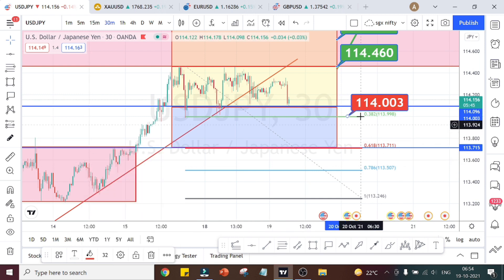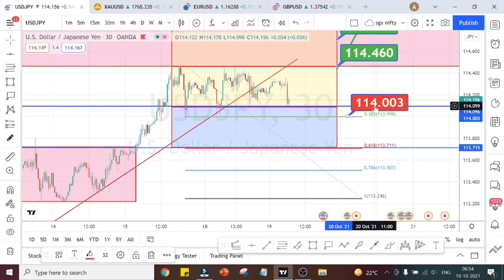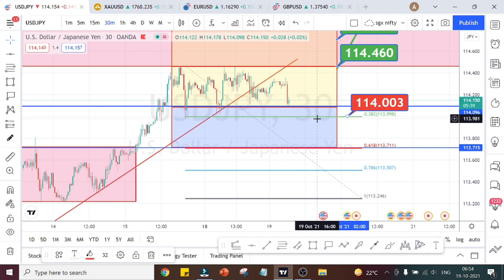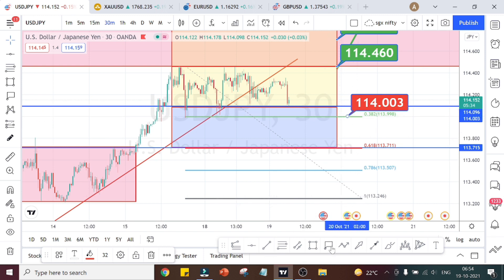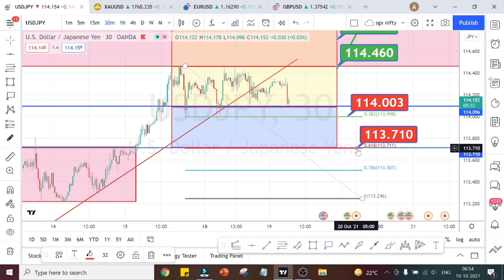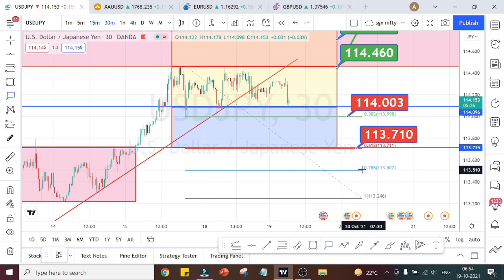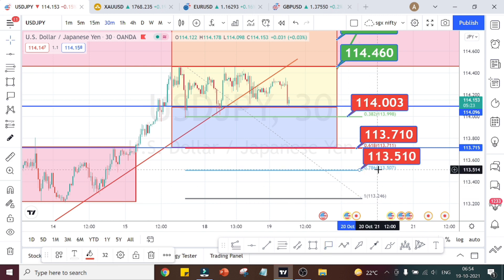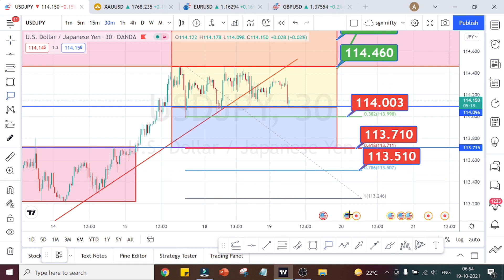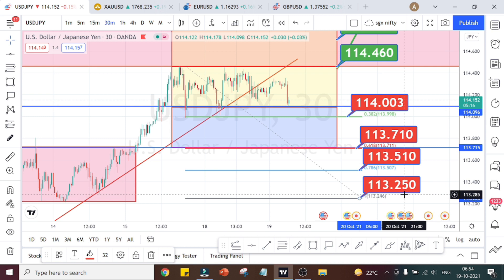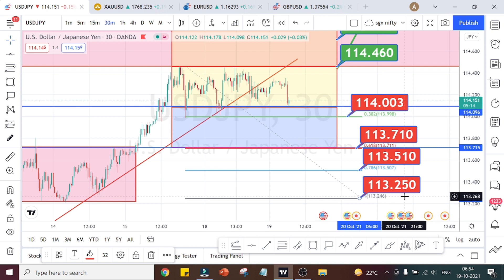The targets on the downside: first it has to break the support area at 114.003 to start the downtrend again. The next target on the downside is 113.710. If it manages to break that level, the next target is 113.510, and if that breaks, the next target on the downside is 113.250.